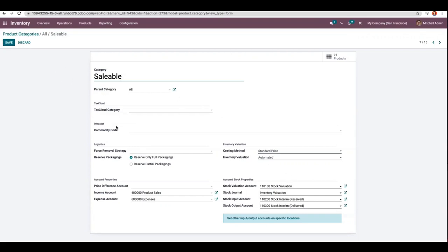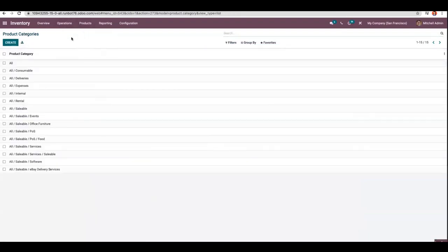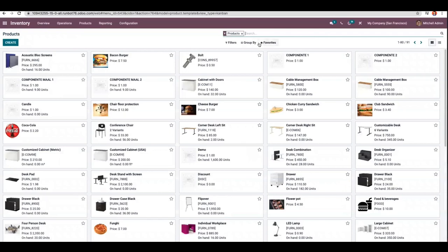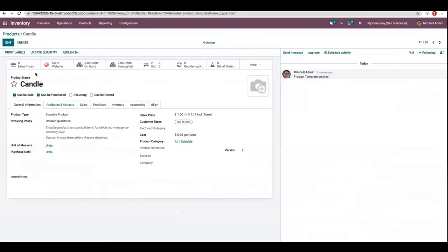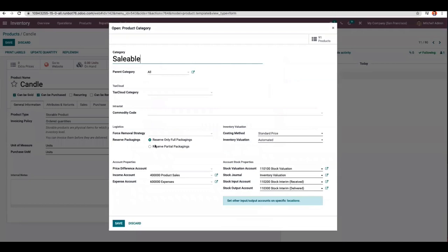Let's check how this works in Odoo. First, I'm going to set the reserve packaging as full packaging for the category 'Saleable'. Now when I open products, you can see a product called 'Candle'. I have set the product type as storable, and the product category for candle is set to 'All Saleable', for which I have set the reserve packaging as full packaging — that is, reserve only full packaging.